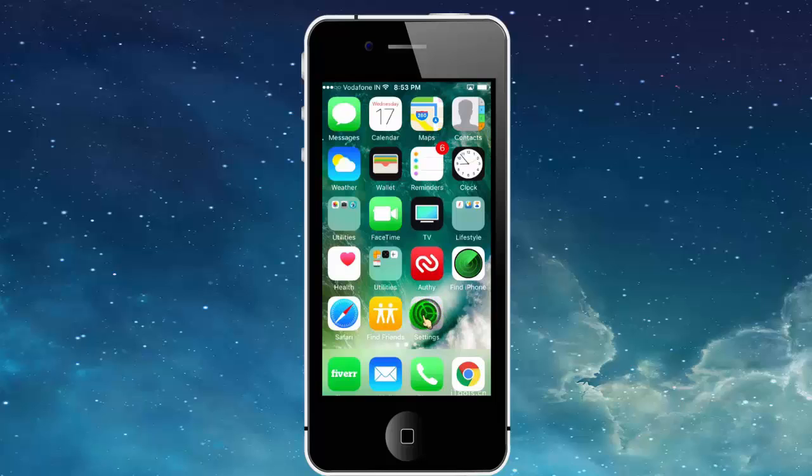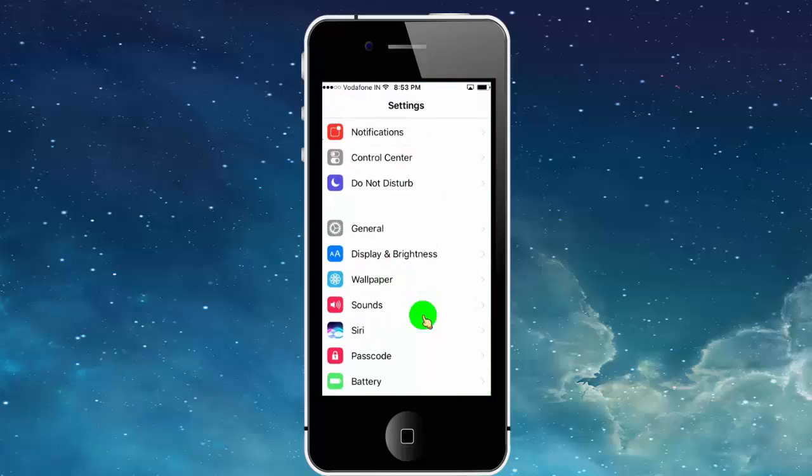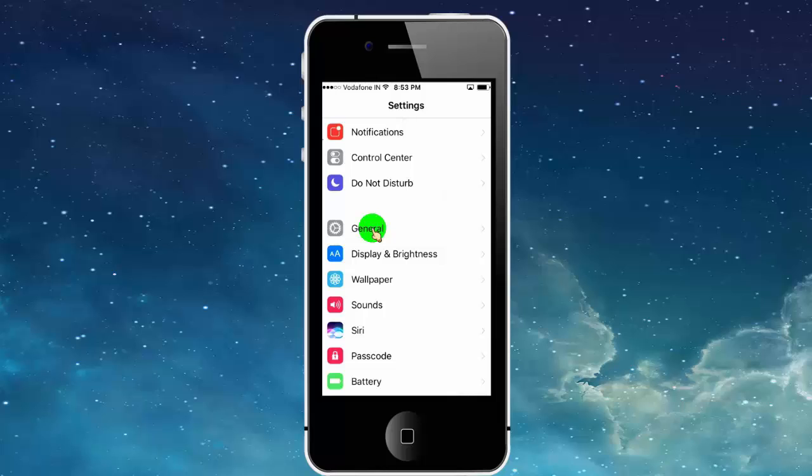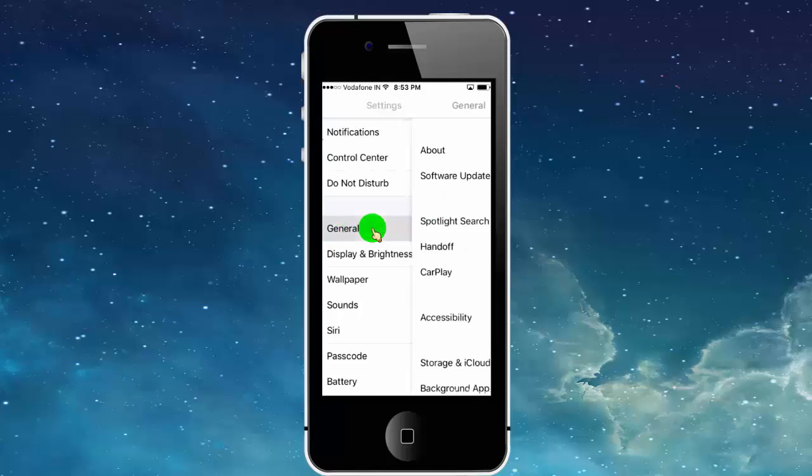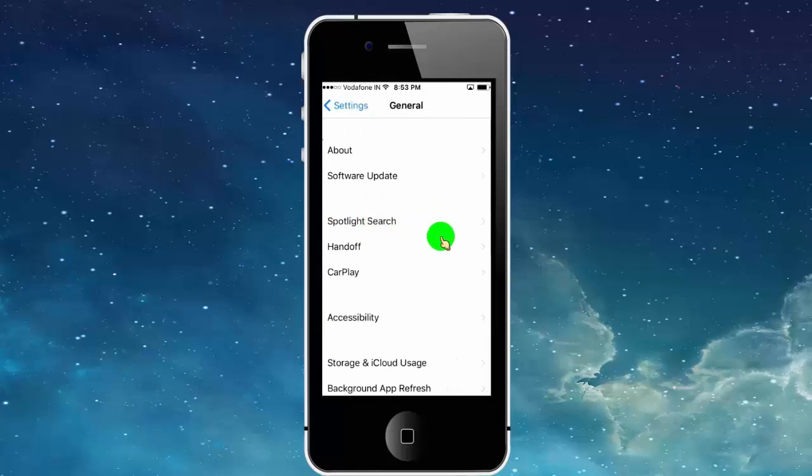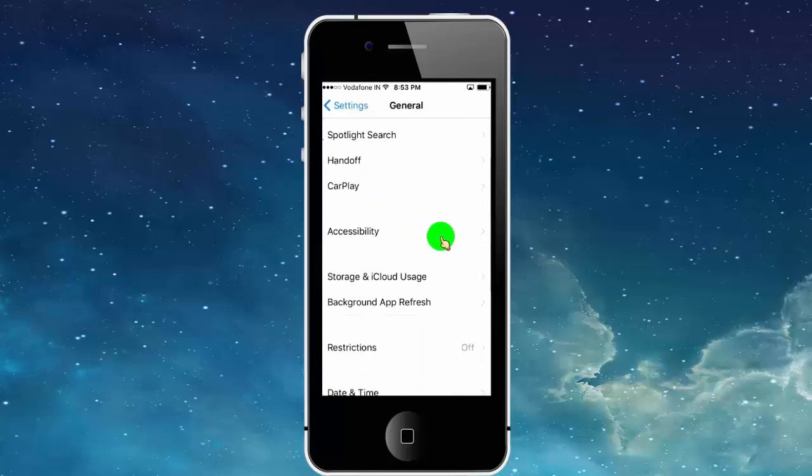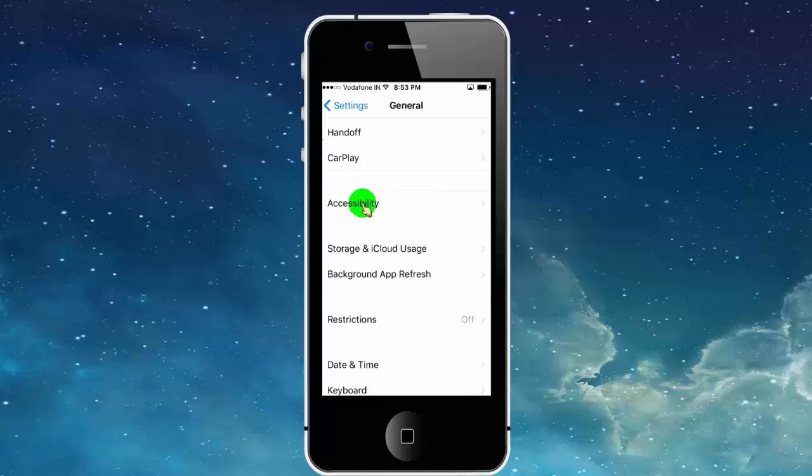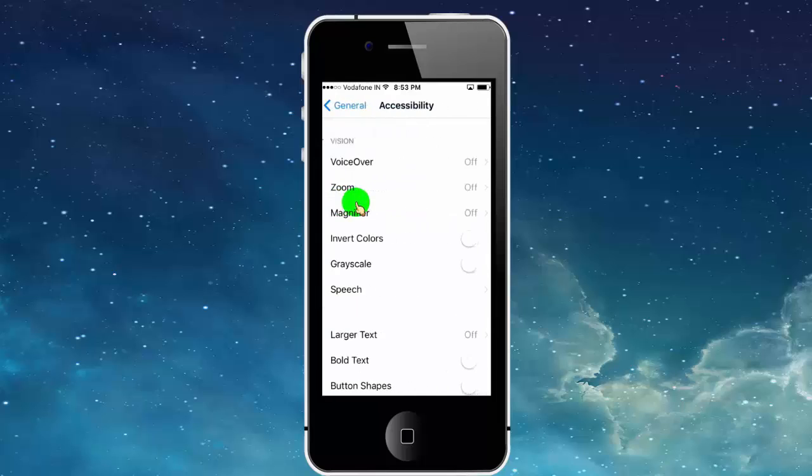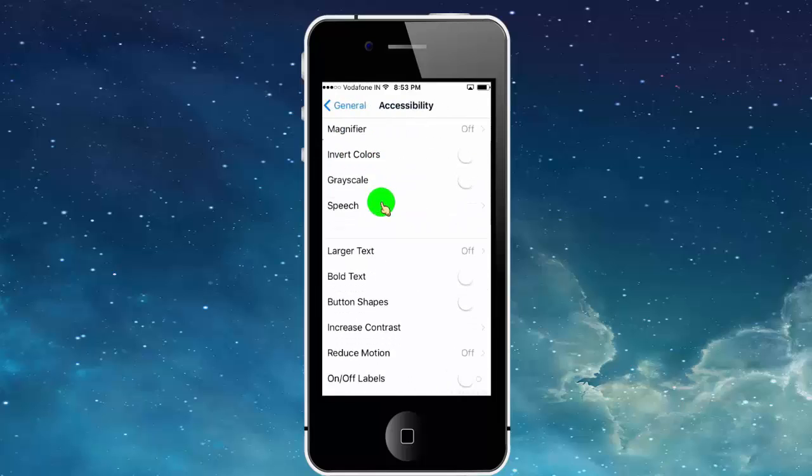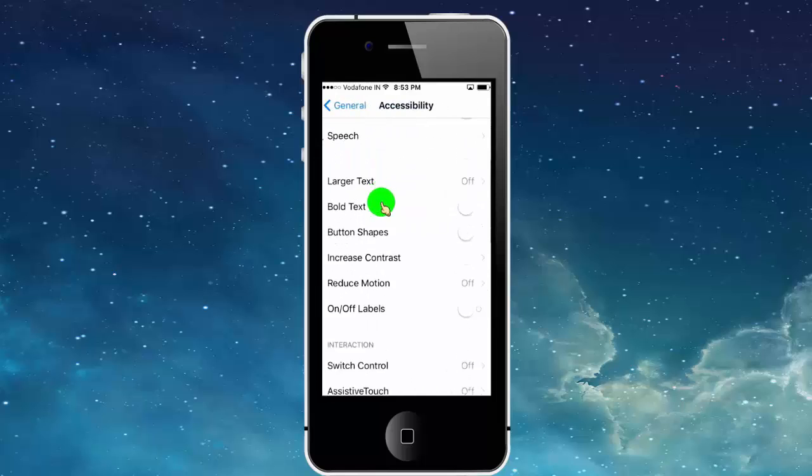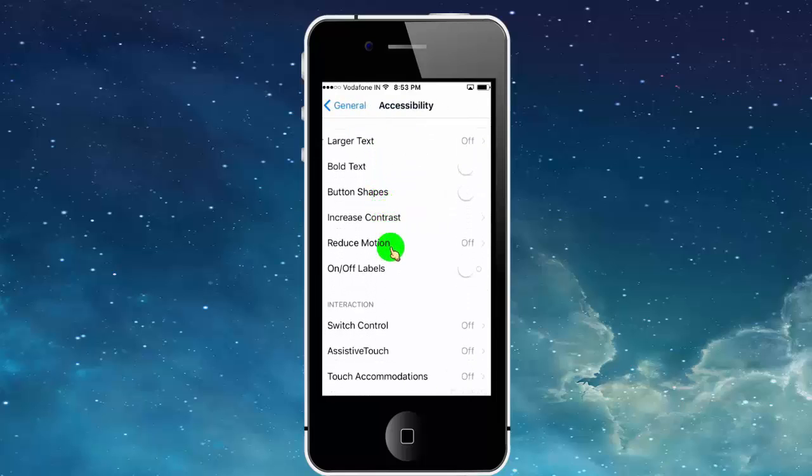To add an iPhone home button on screen, first tap on your iPhone Settings icon. Now tap on General, scroll down, and tap on Accessibility. Go all the way down and tap on Assistive Touch.